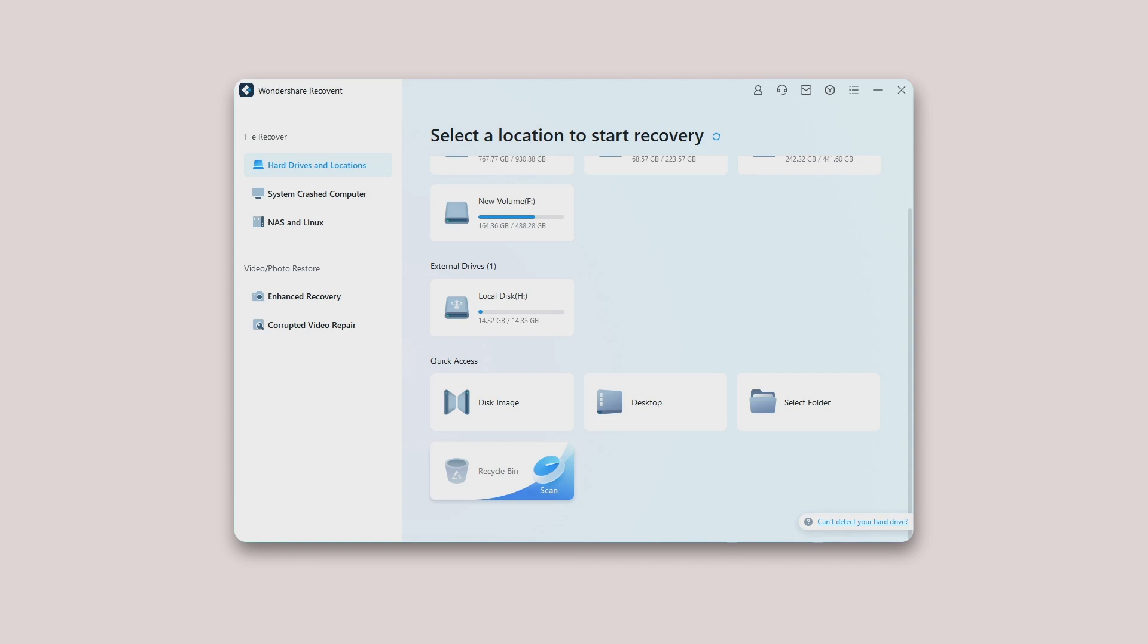Once you find nothing through the all-around scan, you can turn to the deep scan mode. The deep scan will deeply search for your lost data. Step 1: Select the recycle bin.